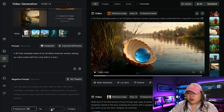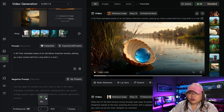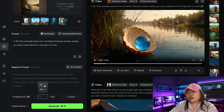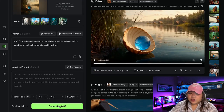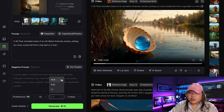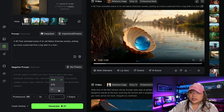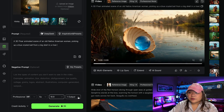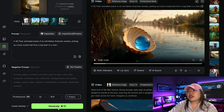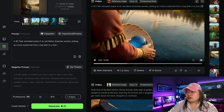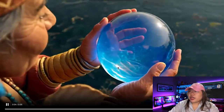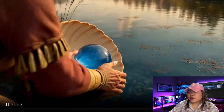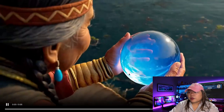I chose professional. Here you can choose 5 seconds for 35 credits, or 10 seconds for 70 credits. Then you can choose the aspect ratio: 16 by 9, 9 by 16, or 1 by 1. Click on generate, and then we have the result. We have grandma right here picking up the crystal ball by the riverside. The quality is really, really great.